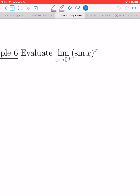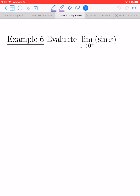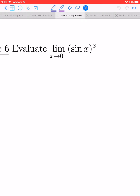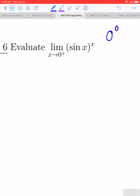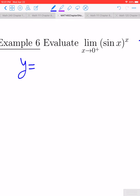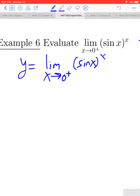Let's do another one of this type. L'Hôpital's rule also works for one-sided limits. Let's look at the limit as x approaches 0 from the right of sin x raised to the x power. As x approaches 0 from the right, sin of x is going to approach 0, and the exponent is also going to approach 0. This is yet another indeterminate form: 0 to the 0 power. To resolve this limit, let's let y be the original limit — y equals the limit as x approaches 0 from the right of sin x to the x power.